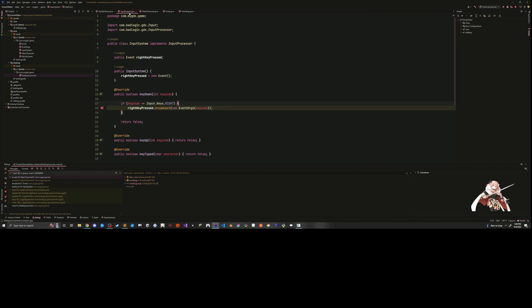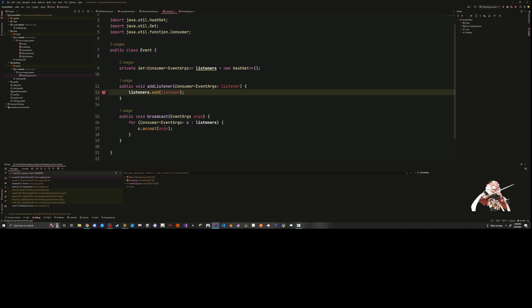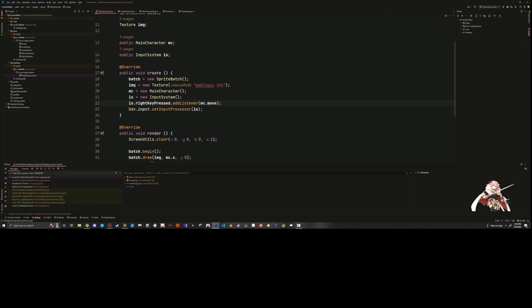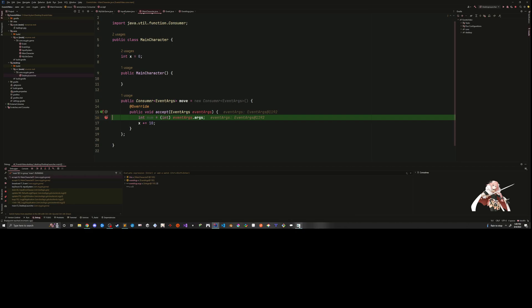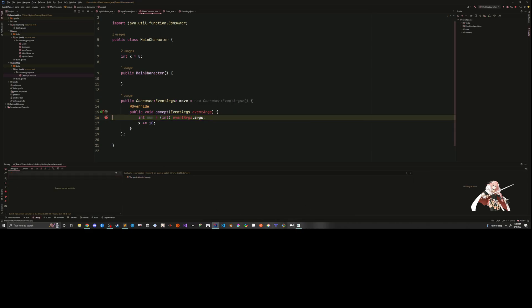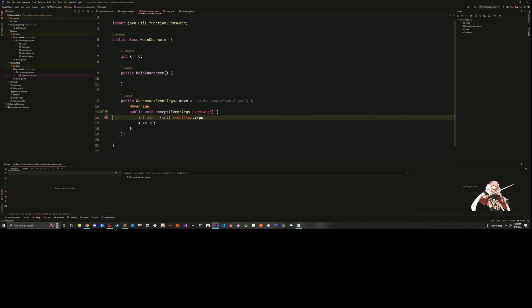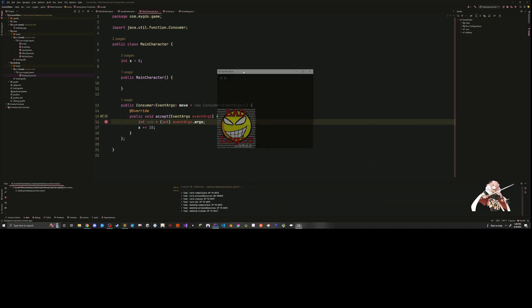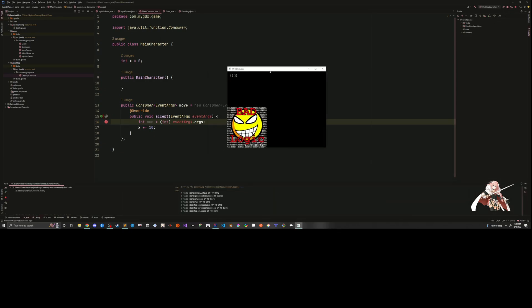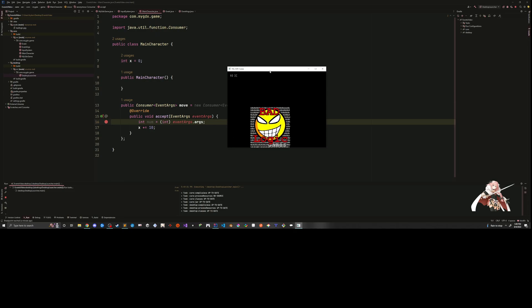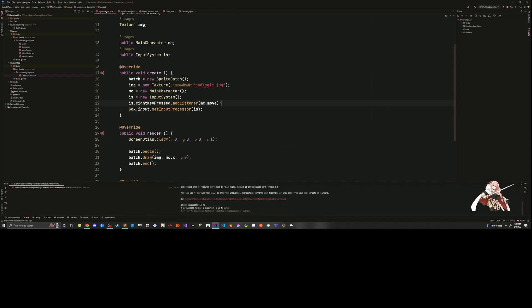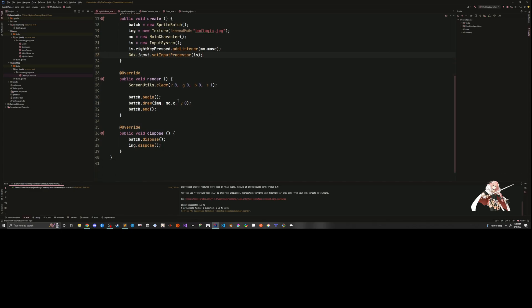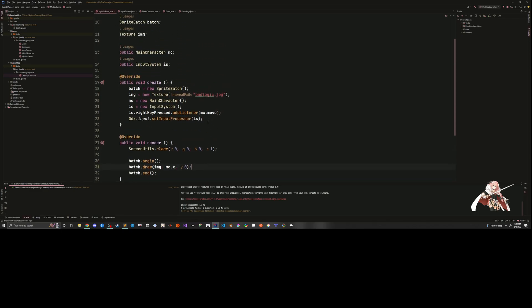So when we continue this, we should get stopped in here. And we do we get stuck. Now, the input system has gone through, and it's looped through the one consumer that we have, which we hooked up here at the MC's consumer got added to the right key pressed event. And now we're going to activate this code. And you can see that it moved. So let's do this outside of debug. So you can see what this is doing.